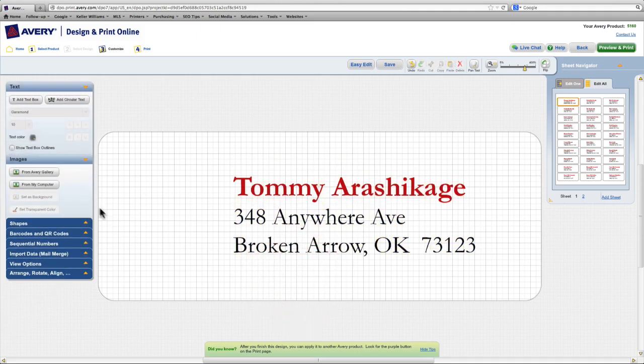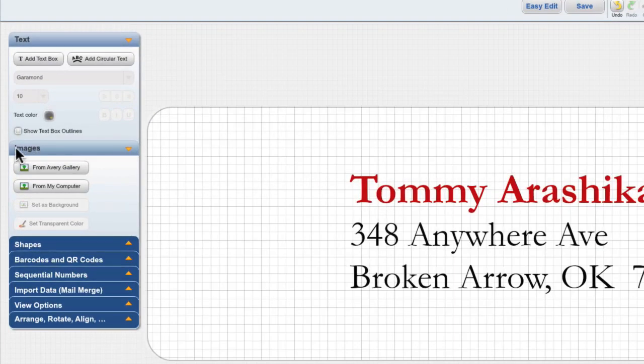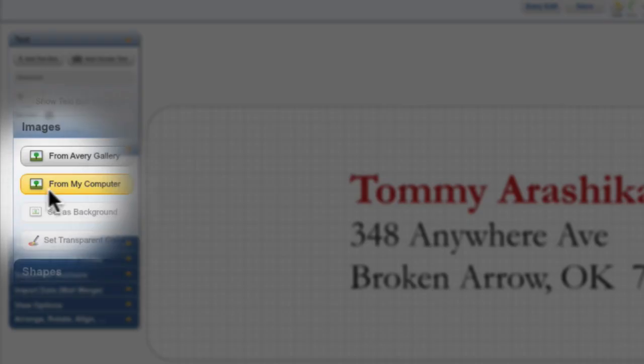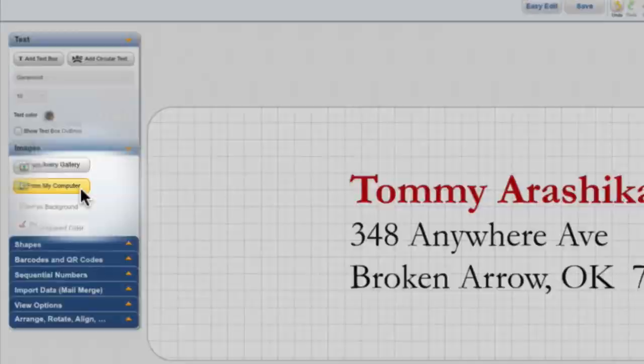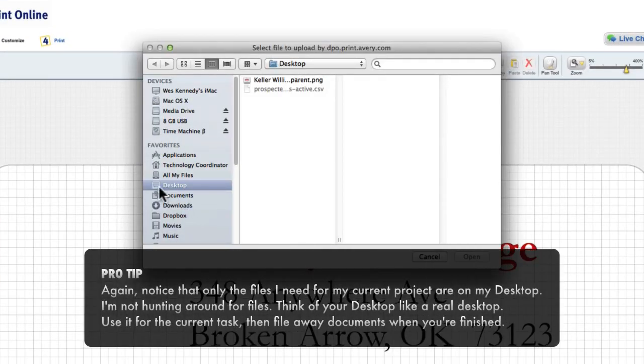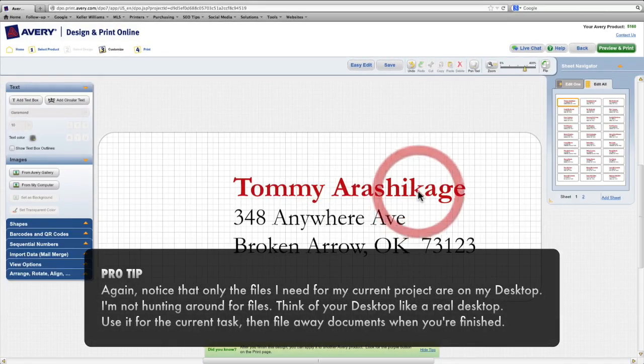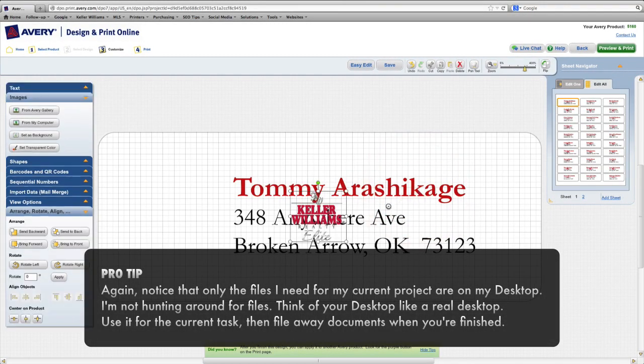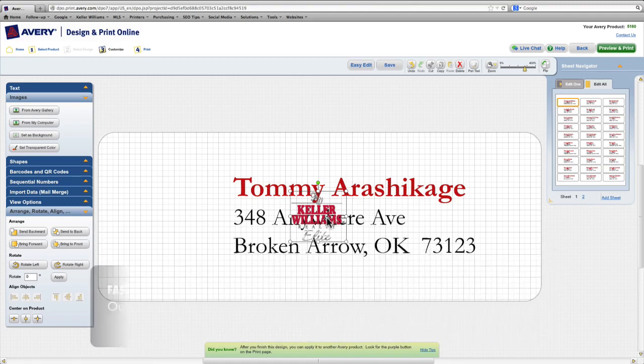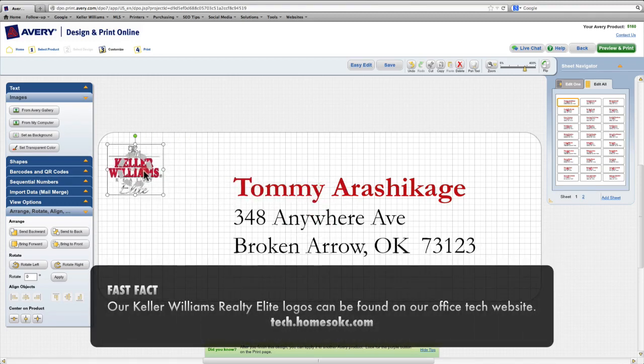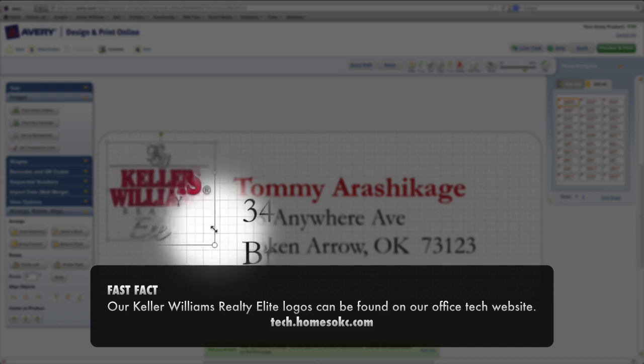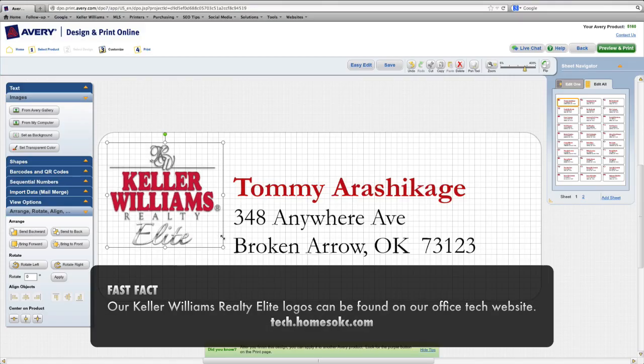At this point, I'm ready to put in my logo. So from the images tool box over here, I'll click from my computer, and on my desktop, here's the logo I want to place on the label. So I'll select and click Open. And it places it right in the middle of my label. So I'm going to drag it over here to this corner, take it by the handle, and resize it so it's a little larger.